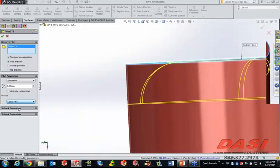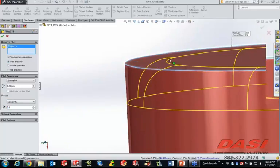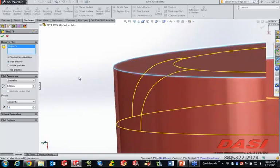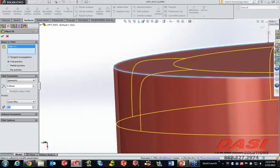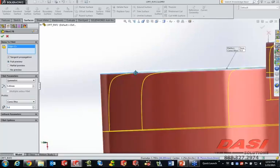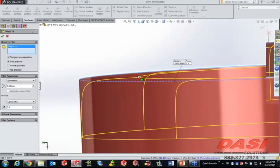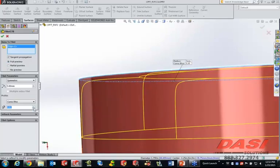If we use conic rho, what that allows us to do is manipulate the geometry of this profile. By changing the rho value from 0 to 1, which is a ratio, making it larger creates more of a parabolic fillet that is tangent to the start and end faces, but is a little bit sharper out at the end. The bigger that number gets, the sharper it is.